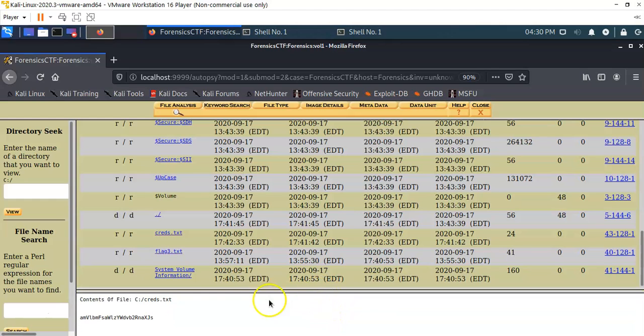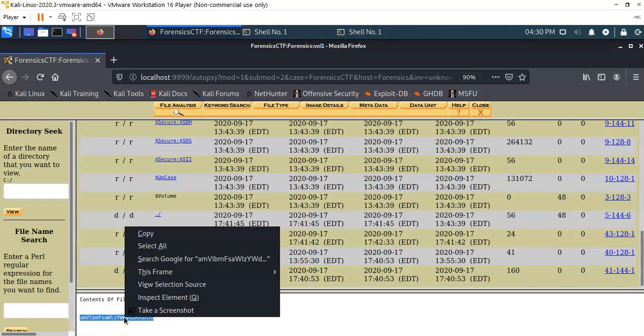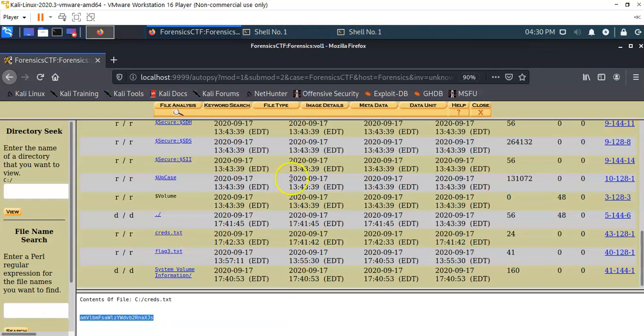The file that we're currently interested in is the creds.txt. Go ahead and open that up, bring up our window here just a little bit. You're going to see that we've got a piece of code. This is probably going to be Base64. That's fine. We're going to go ahead and copy it.